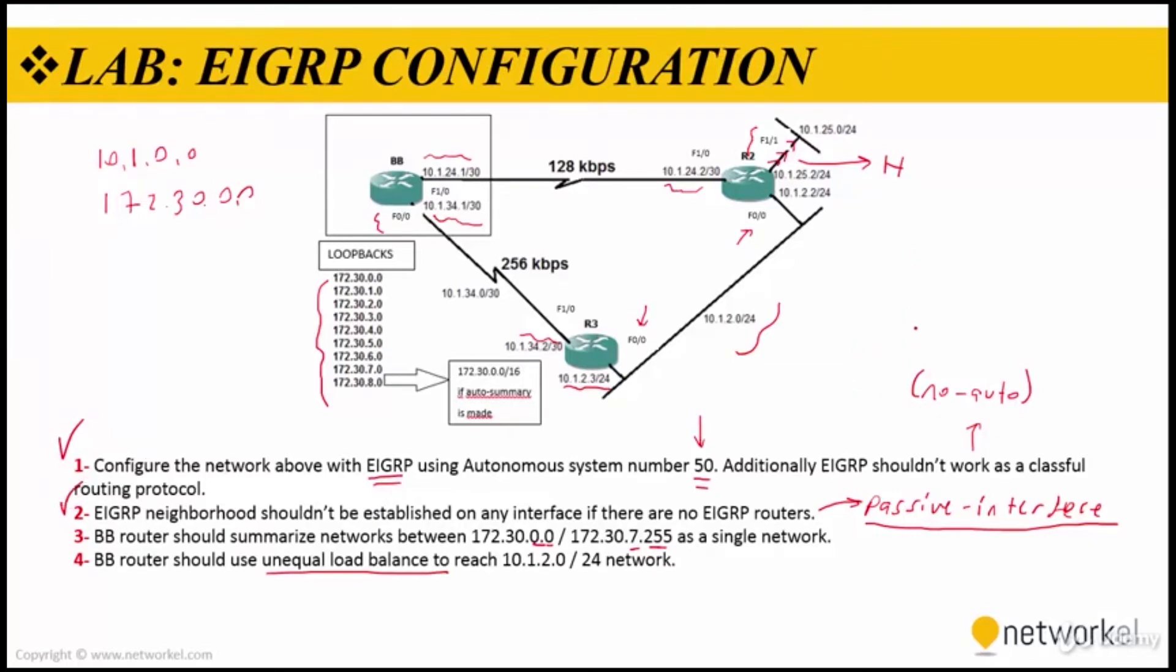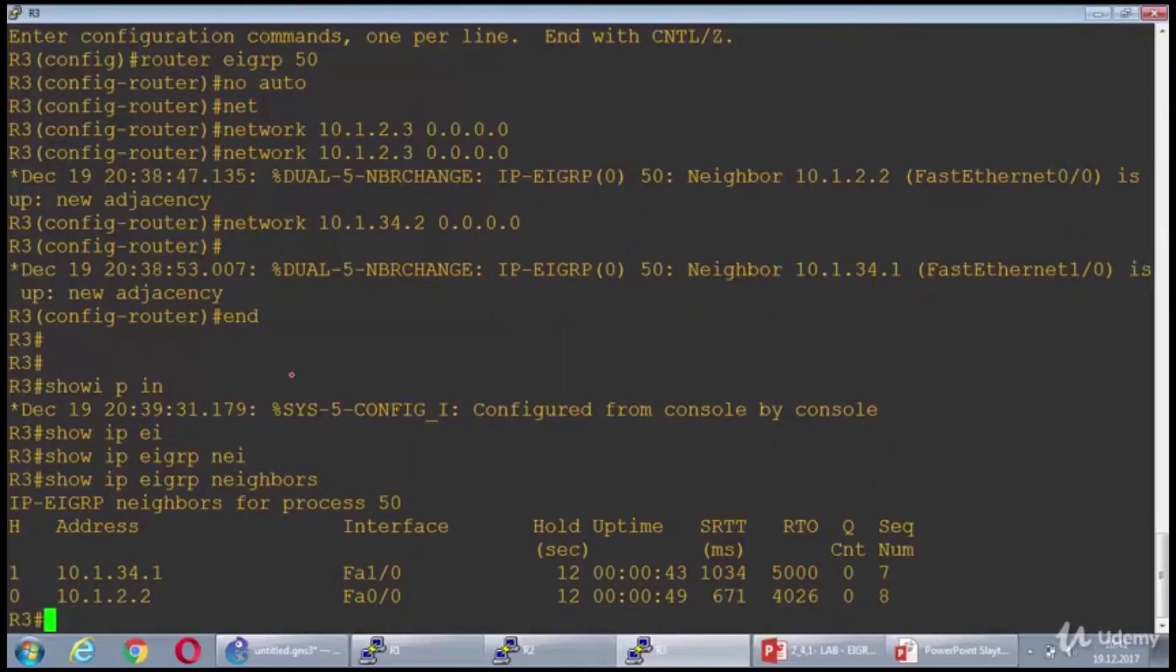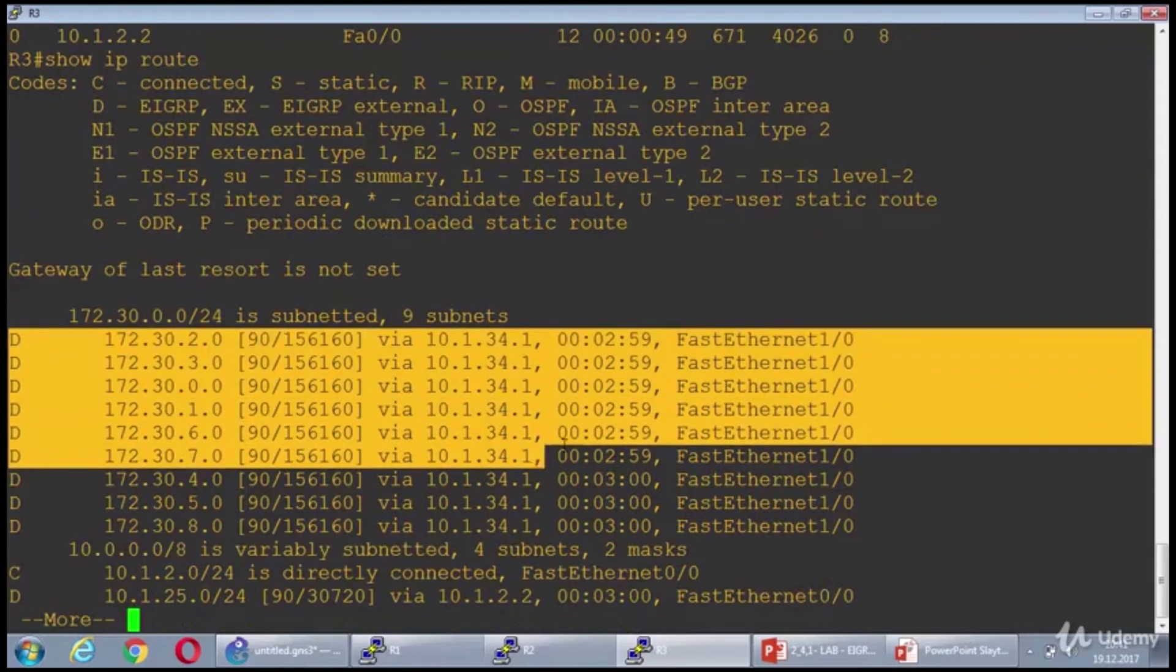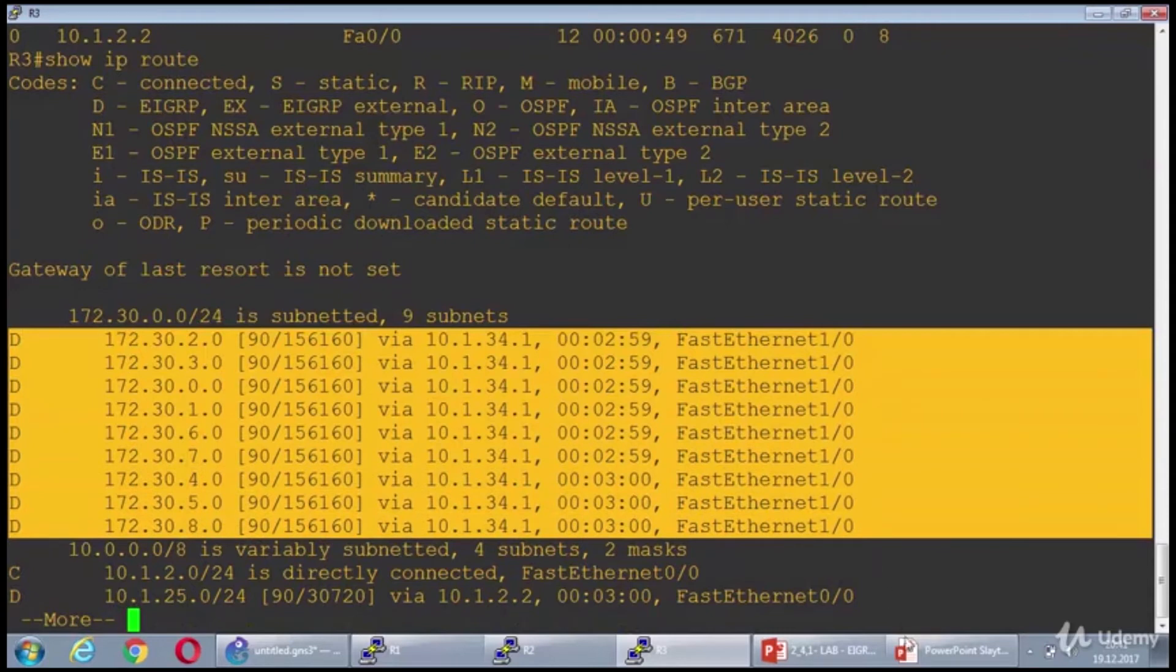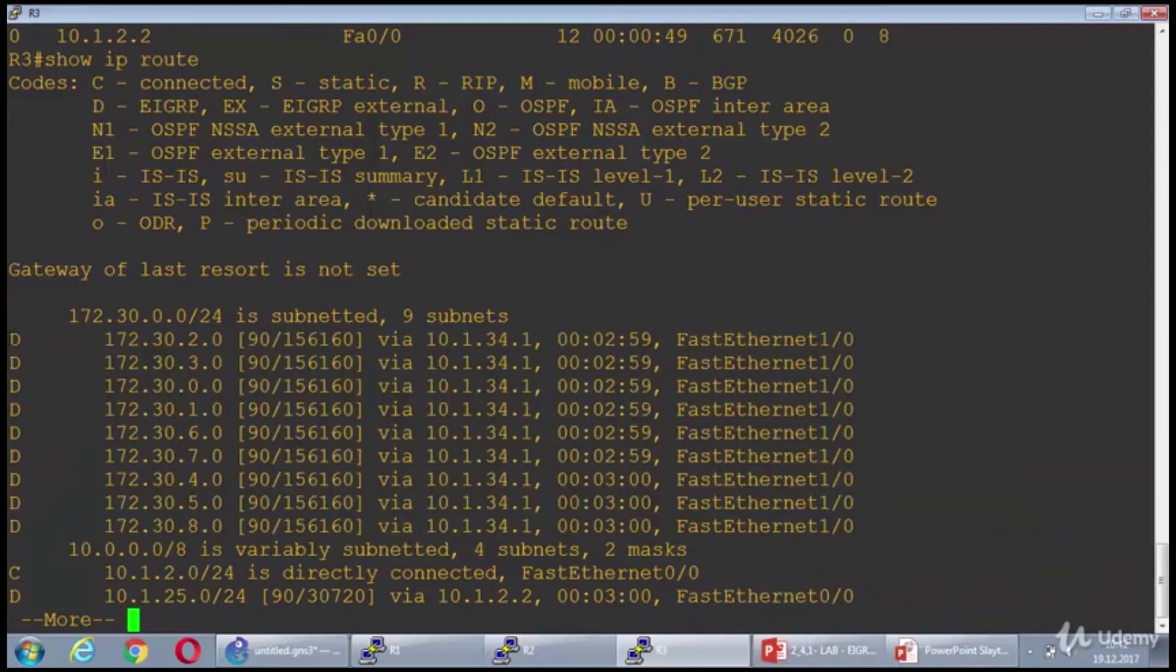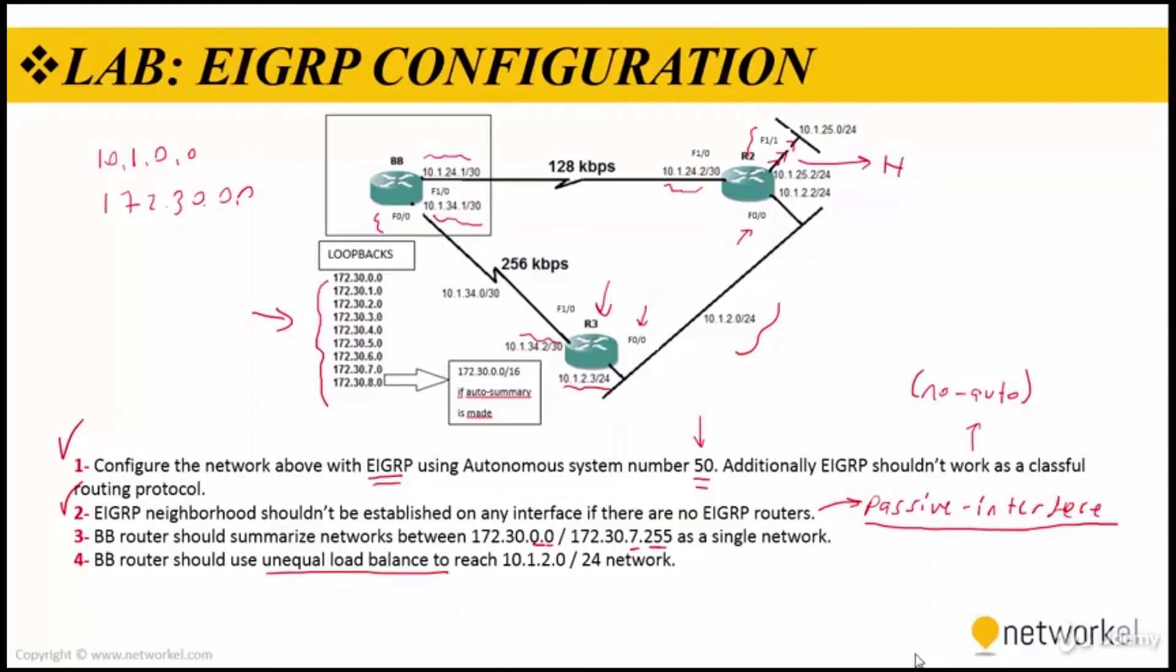Let's go with step 3. BB router should summarize networks between 172.30.0.0 and 172.30.7.255 as a single network. But first I need to check the routing table of router 3. So what I'm seeing about these loopbacks - I'm on router 3 and typing show IP routes. As you can see in here, I'm seeing all the loopbacks. Now I'm going to use route summarization on BB router to summarize this route actually, to summarize the loopbacks. On BB router we have two interfaces: FastEthernet 0/0 and FastEthernet 1/0. I'm going to use the summary address for both these interfaces.